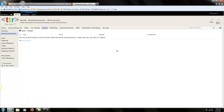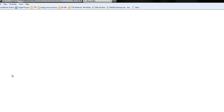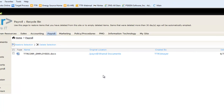I've just realized I still need that document. To get that back, we're going to go to the recycling bin on the site page, and we're going to see that it's now in the recycling bin — ttrcorp underscore employees dot docx — and it came from payroll shared docs, which is where we just were.